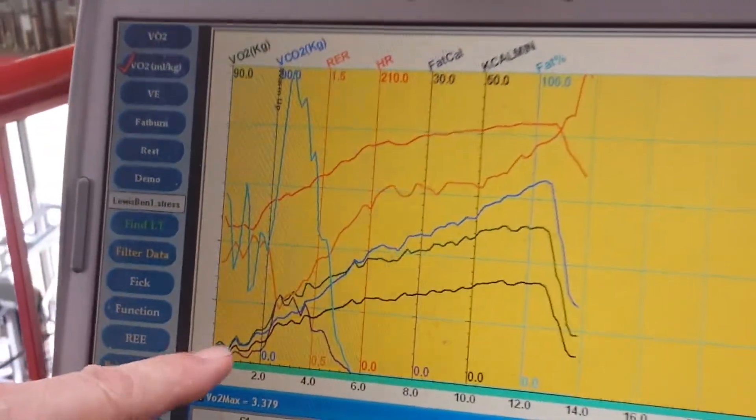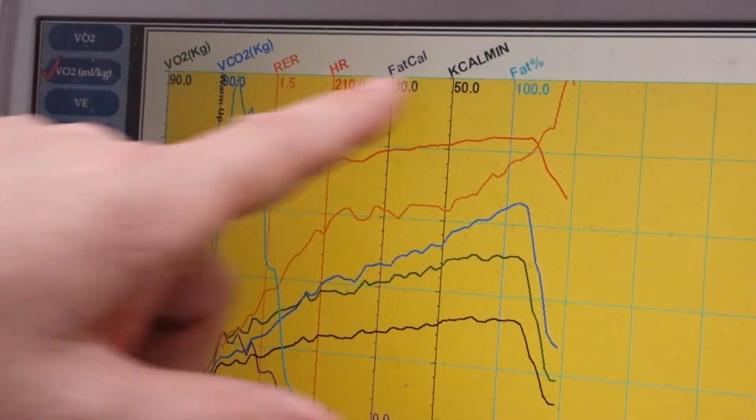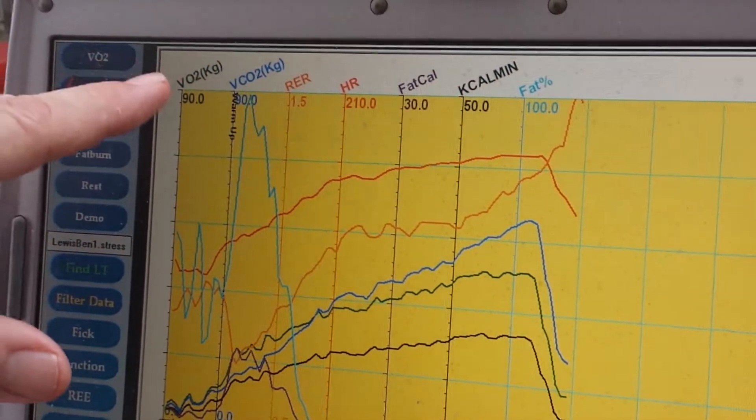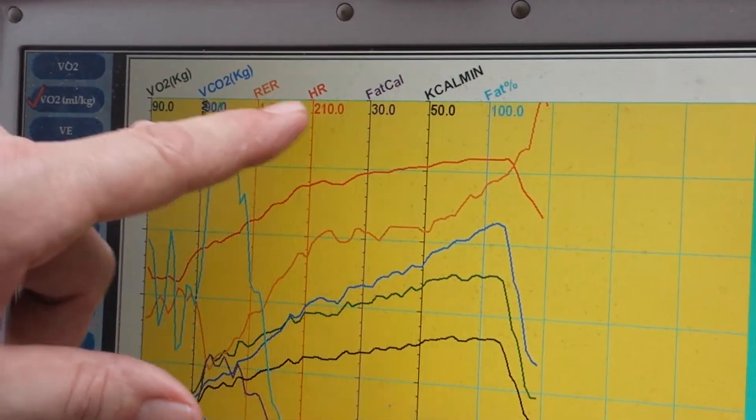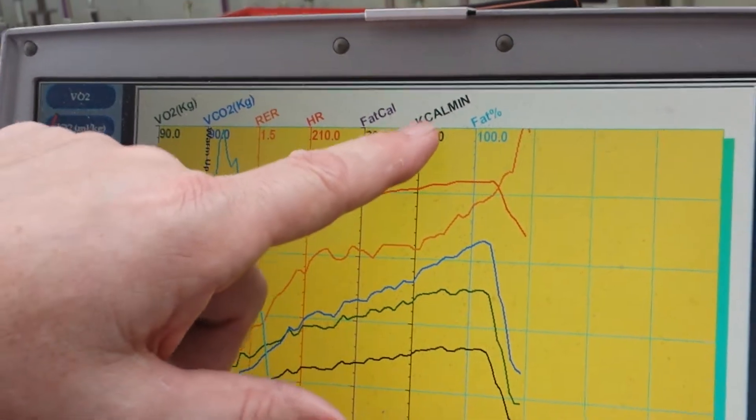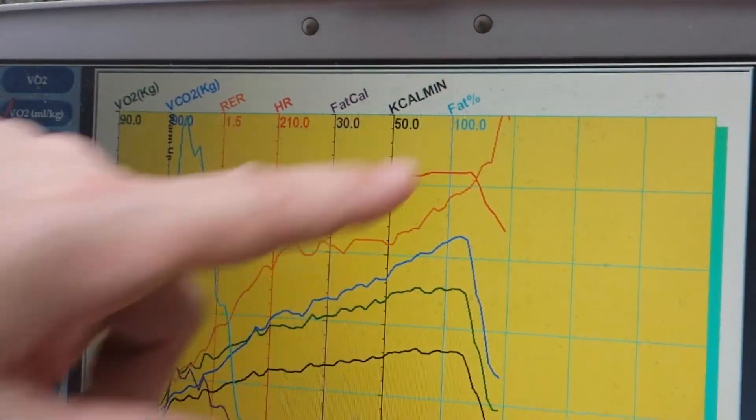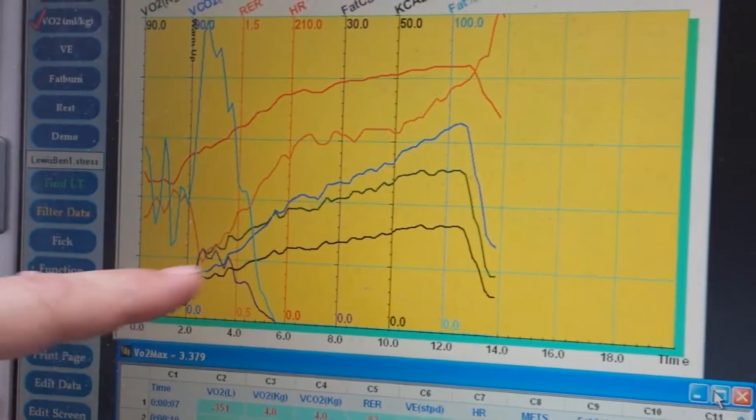Each one of these colored lines is reflective to VO2, CO2, respiratory exchange, heart rate, fat calories, calories per minute. So the color lines represent all these different metrics.